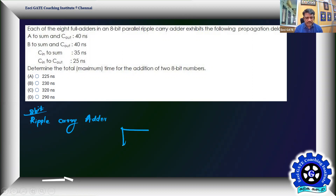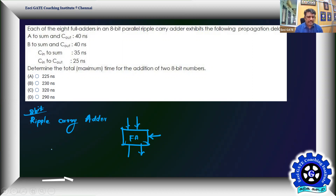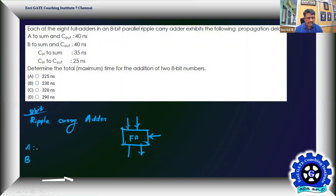Each full adder produces the sum and carry by sensing three inputs: the two data bits and the previous carry. For example, we have A to sum and C-out, and B to sum and C-out — we need to understand what these mean.